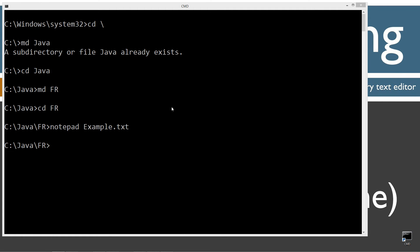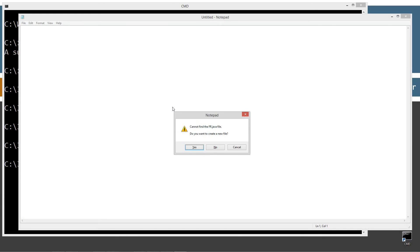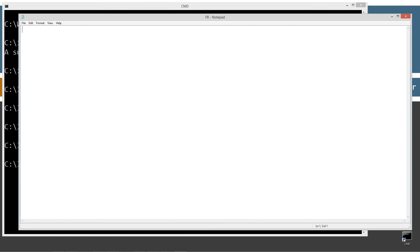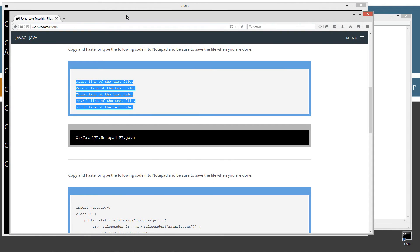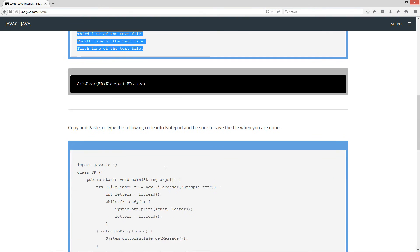Now we want to notepad fr.java. Fr.java is going to be the name of our source code file, also known as a compilation unit. Let's go ahead and bring this back over here.